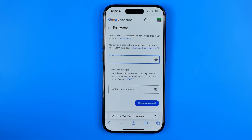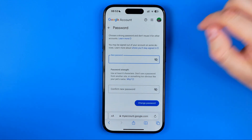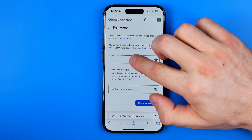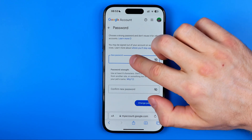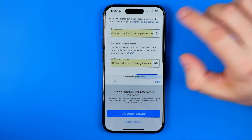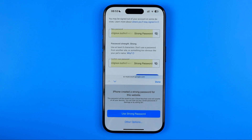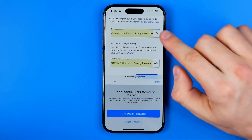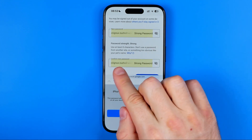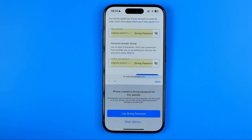That's where we can easily create a new password for our Google account. The cool feature on an iPhone is that if we tap where it says "New Password", it will automatically generate a strong password and automatically enter it in the new password field and in the confirm new password field as well.